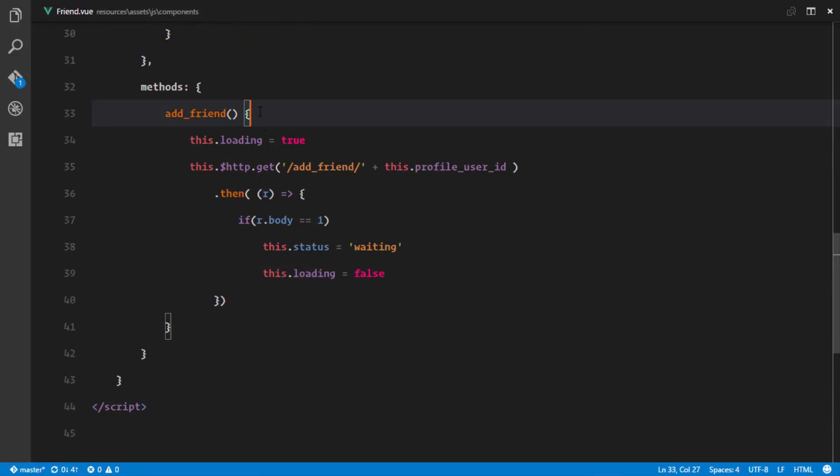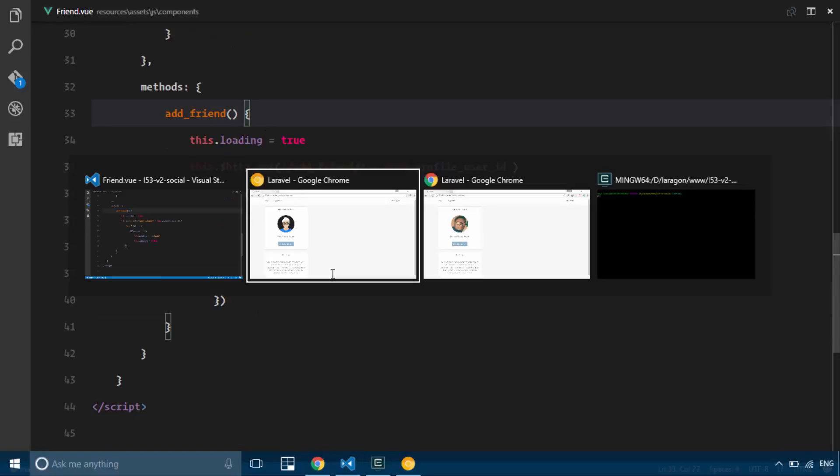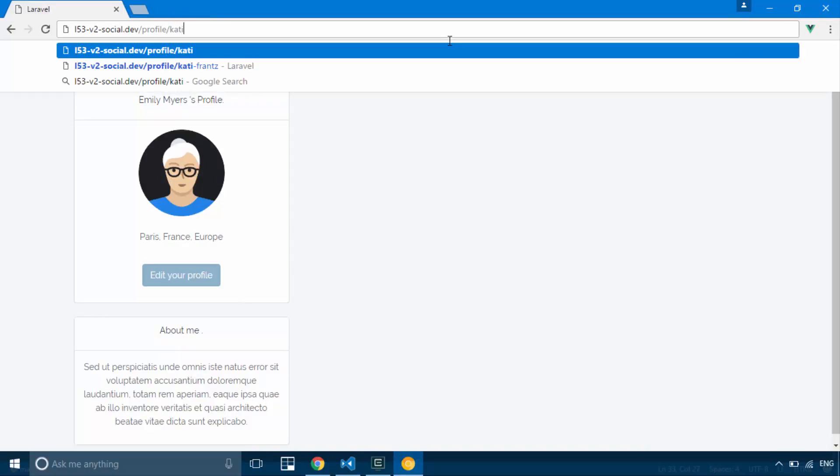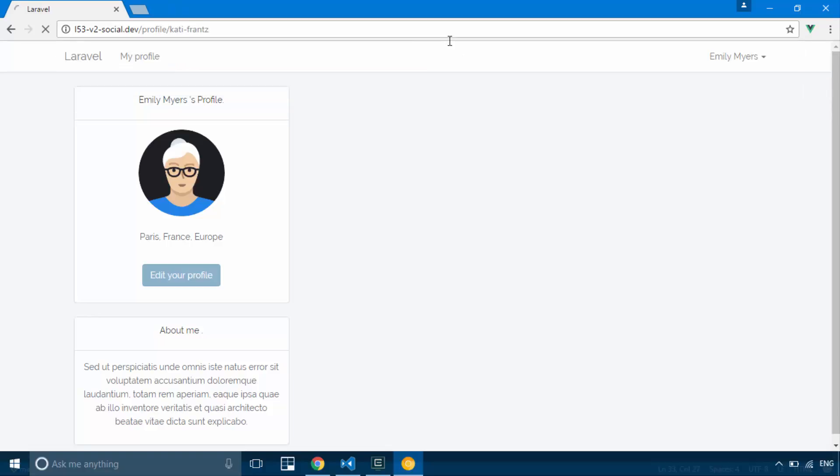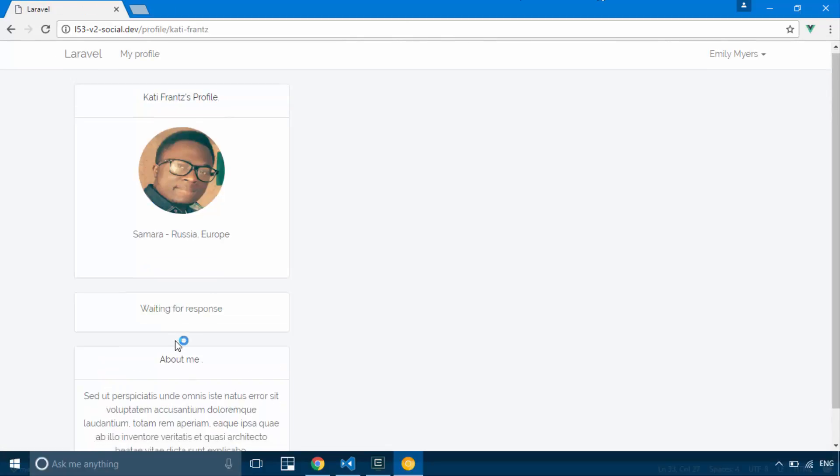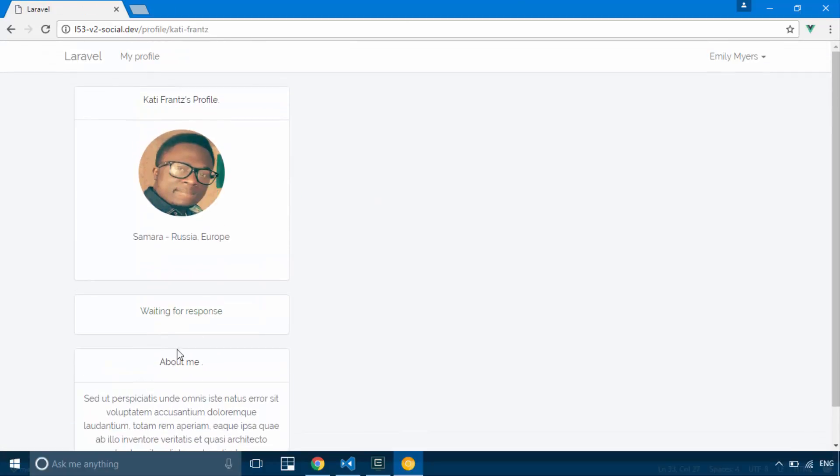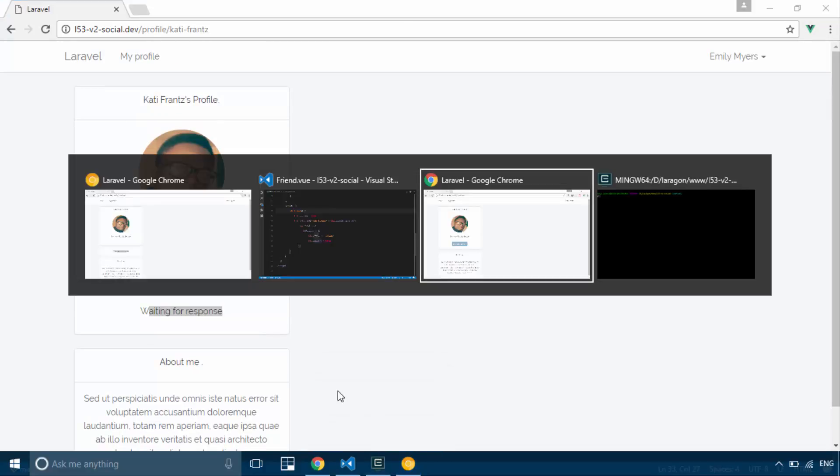was actually add a friend. So we can send friend requests. And if I view my profile from Emily's profile, I see Emily is actually waiting for me to reply to her friend request. And on my